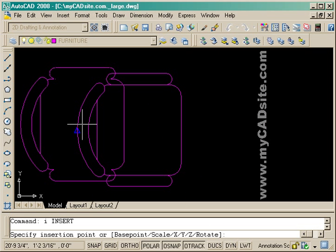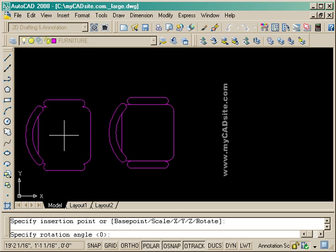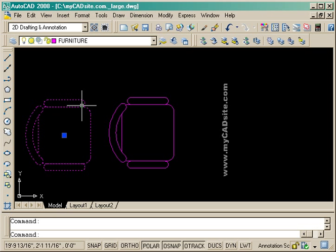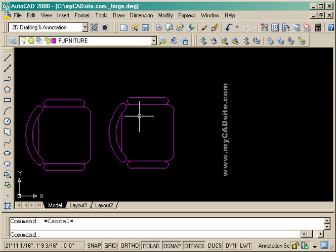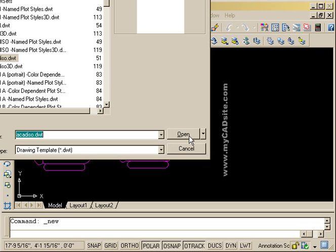And now I can insert it. And there's my block. So this is a very good way to build up a library of parts for your company or for your own personal use and keep them all out in a separate file, separate folders.